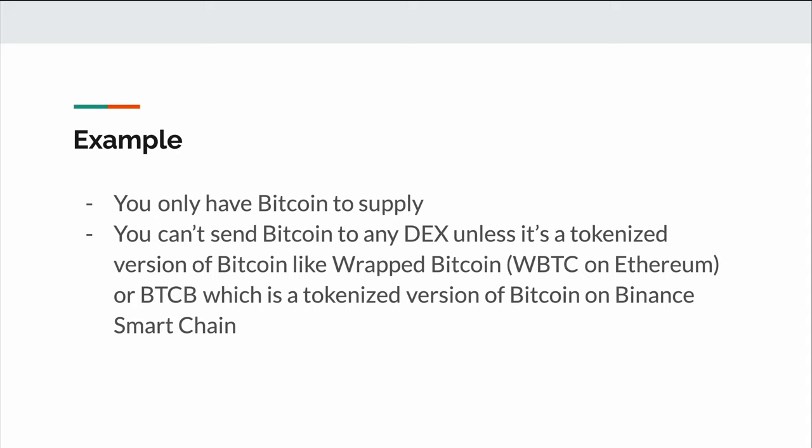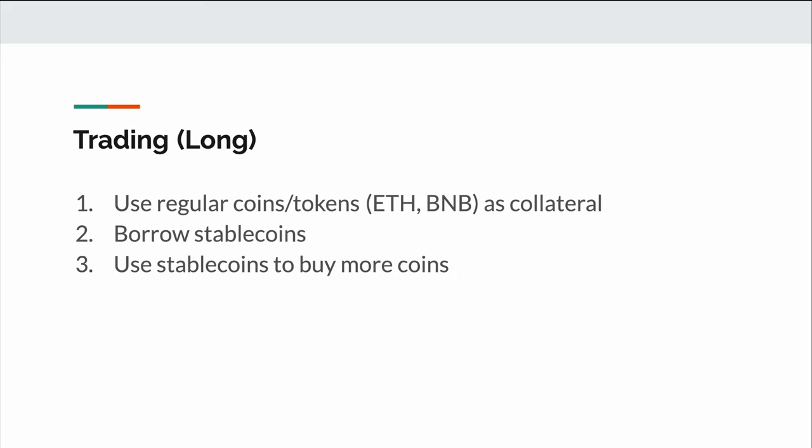This would be the same thing if you wanted to use your Bitcoin as collateral. There are no decentralized exchanges that will accept Bitcoin as collateral. However, you can always convert that Bitcoin to something like wrapped Bitcoin, or get a BEP-20 version of BTC which is BTCB, to then use as collateral on Venus as an example.